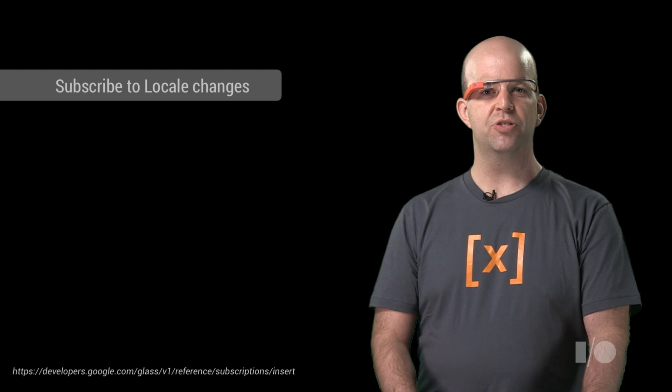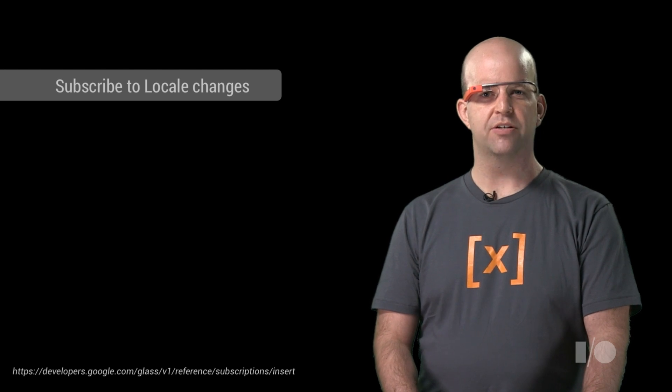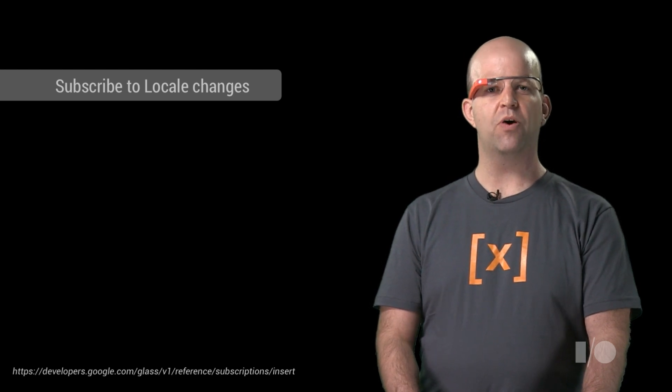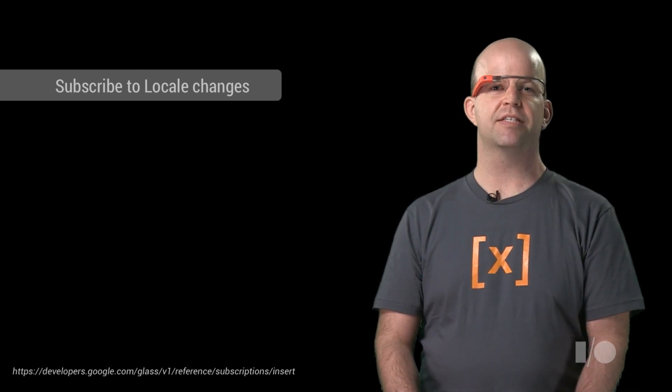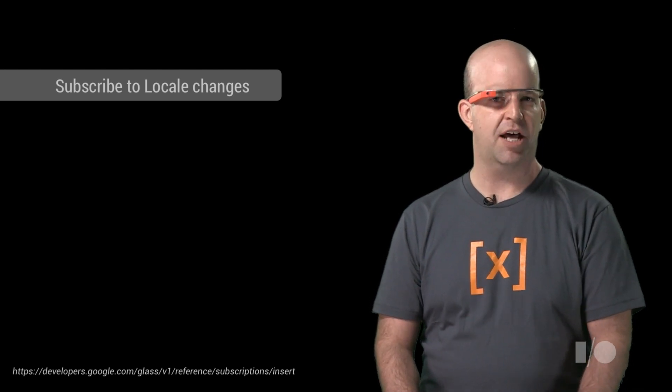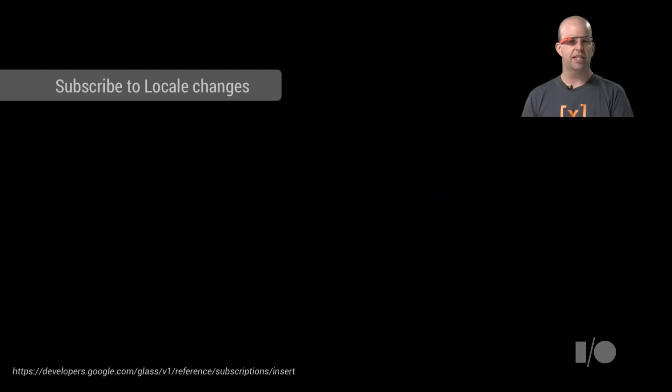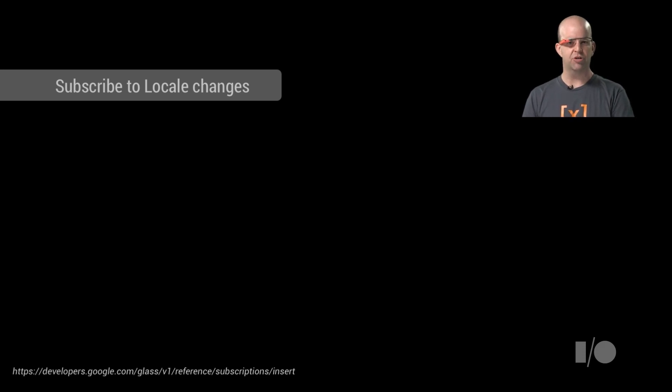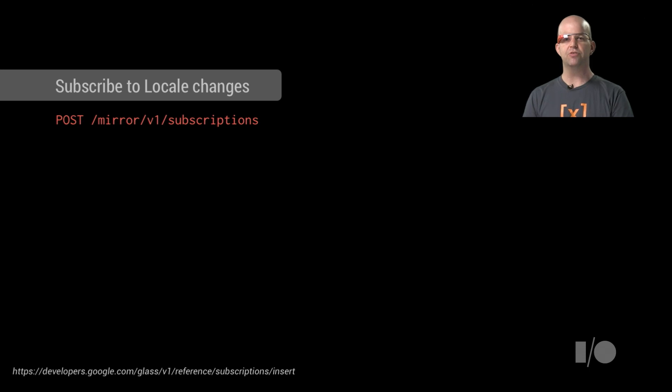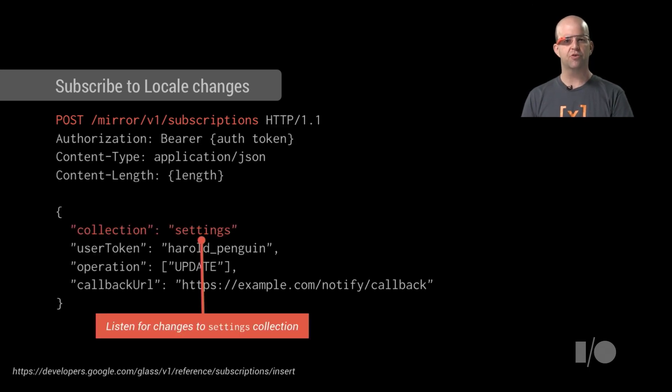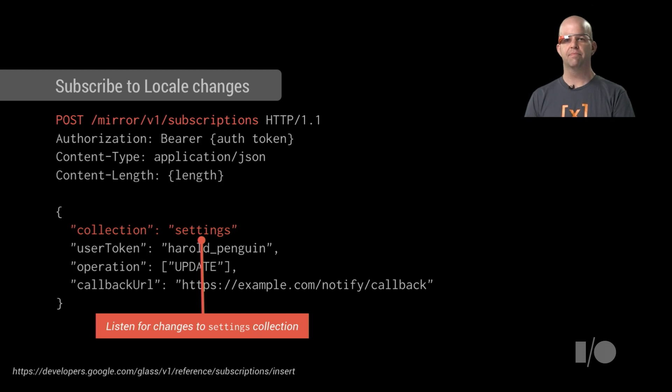Once you're pushing localized content, you probably don't want to perform a GET to settings locale for every timeline item. That would double how many requests you make against Mirror API and burn your quota with unnecessary requests. Instead, what you can do is subscribe to changes in the settings collection, similar to the way you subscribe to timeline or location updates.